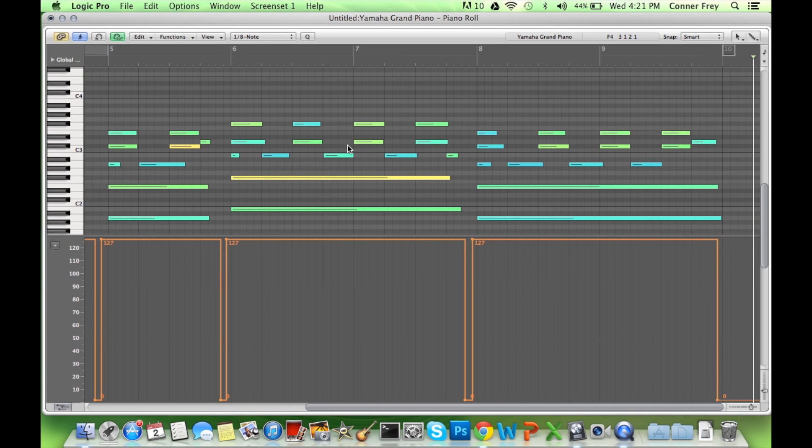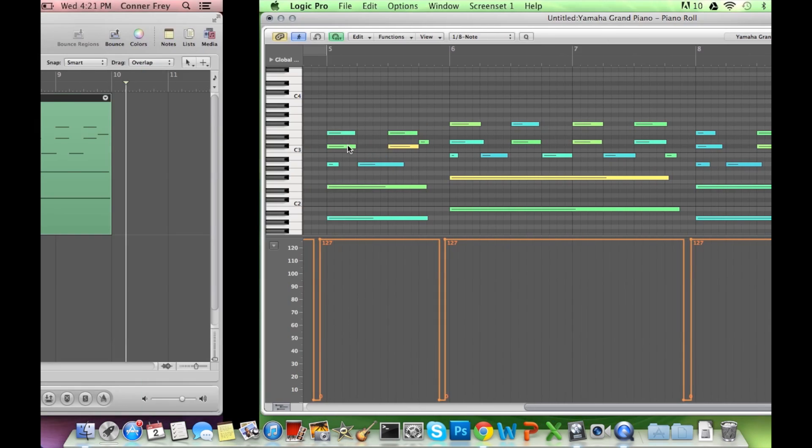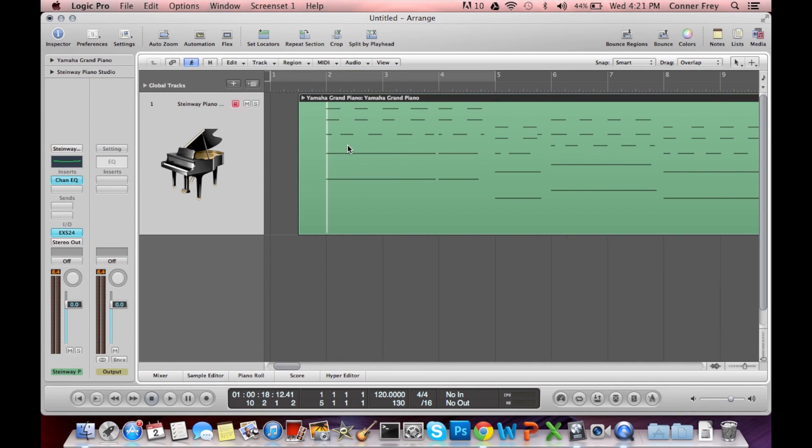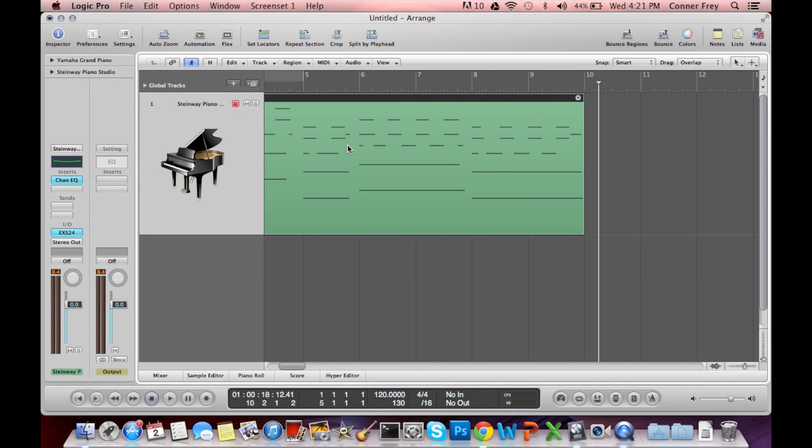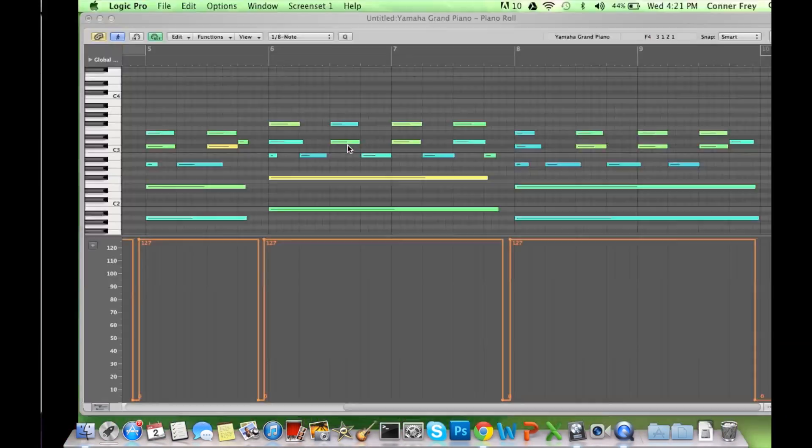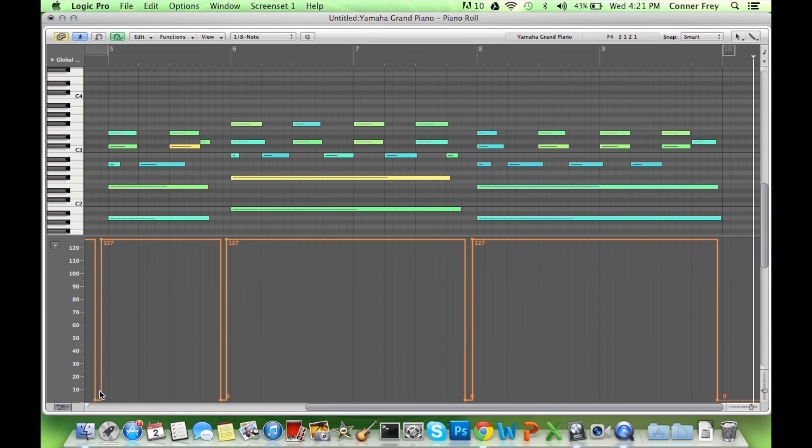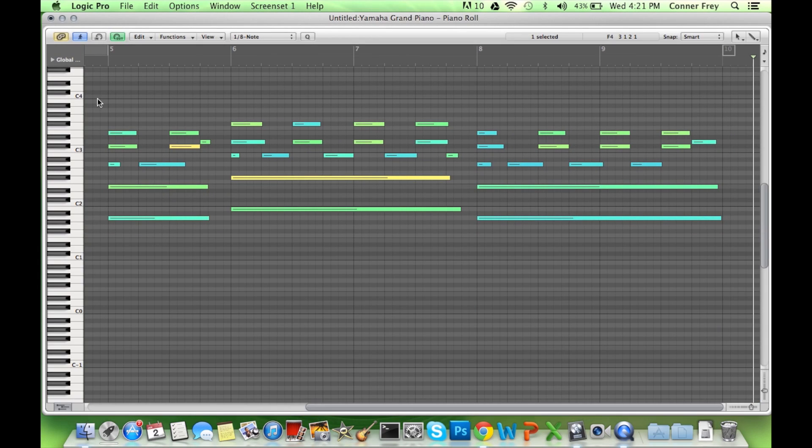So now that we have this, let's go back here. And let's see if our sustain will be applied. Let's play.